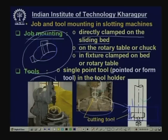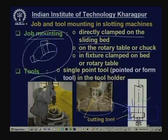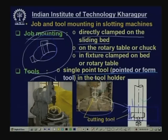The cutting tools used in slotting machines are again single point cutting tools — either ordinary or form tools, but all are single point tools. These single point tools are mounted in a tool holder, and the tool holder is mounted in the tool head.